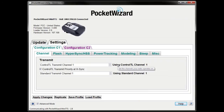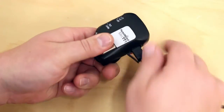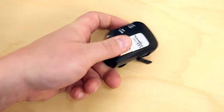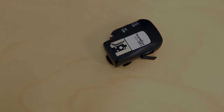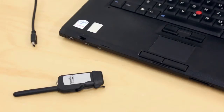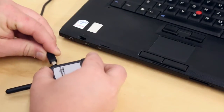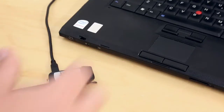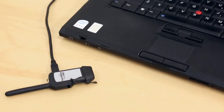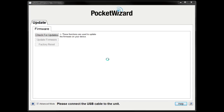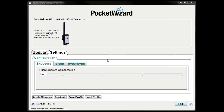Once the changes have been applied, it is safe to disconnect your transmitter. Now we'll set up the receiving Power MC2 for Hypersync. Start by connecting it to the utility, then click on the Hypersync tab.